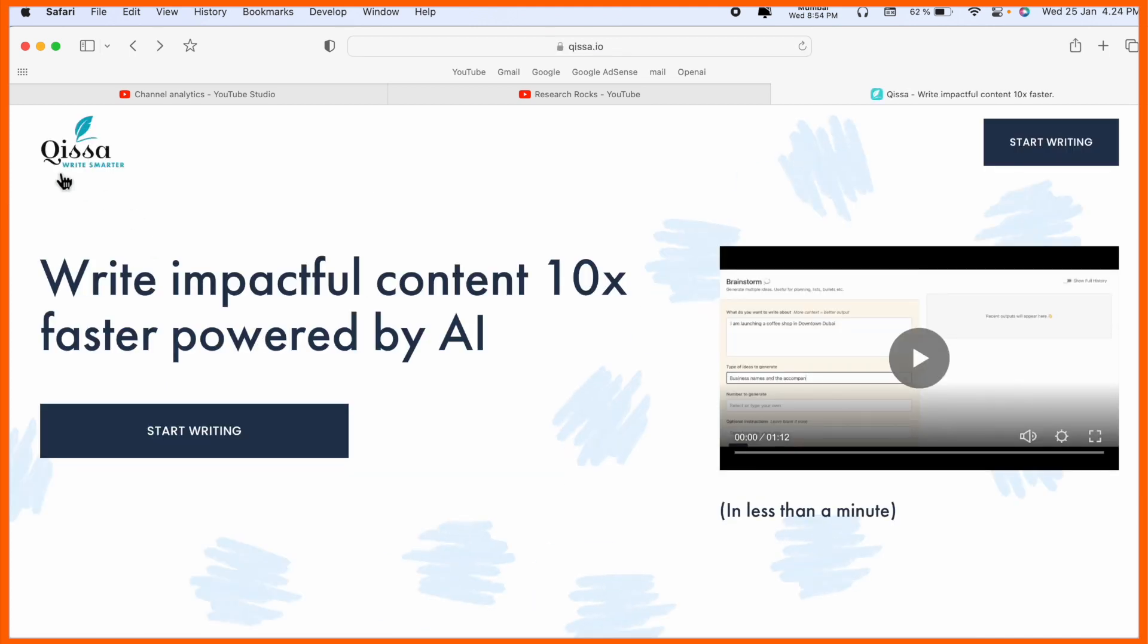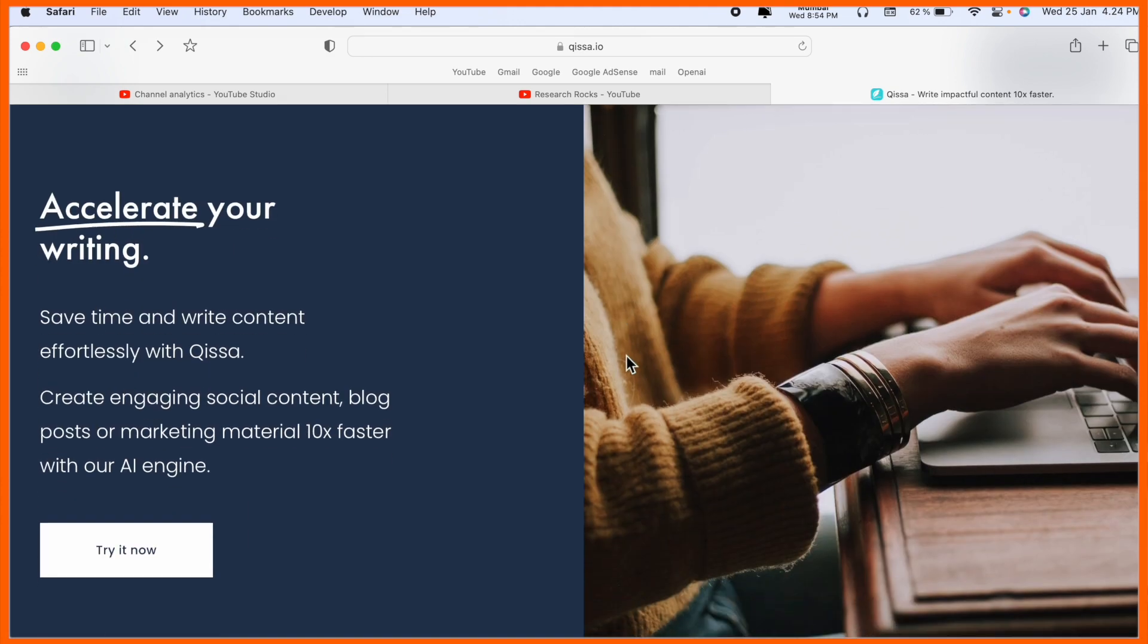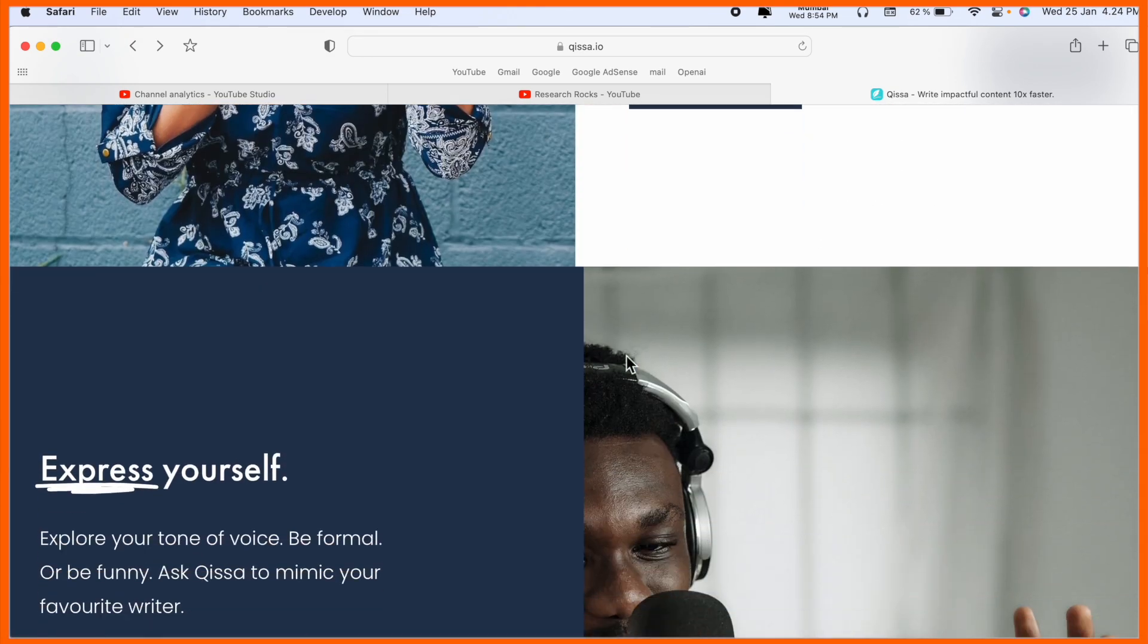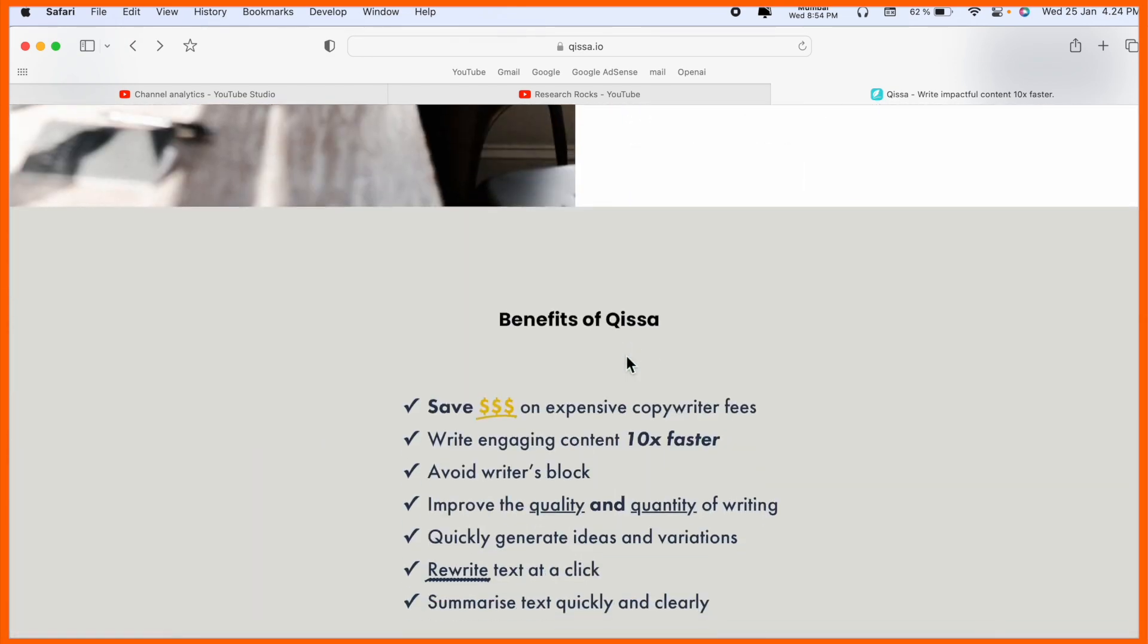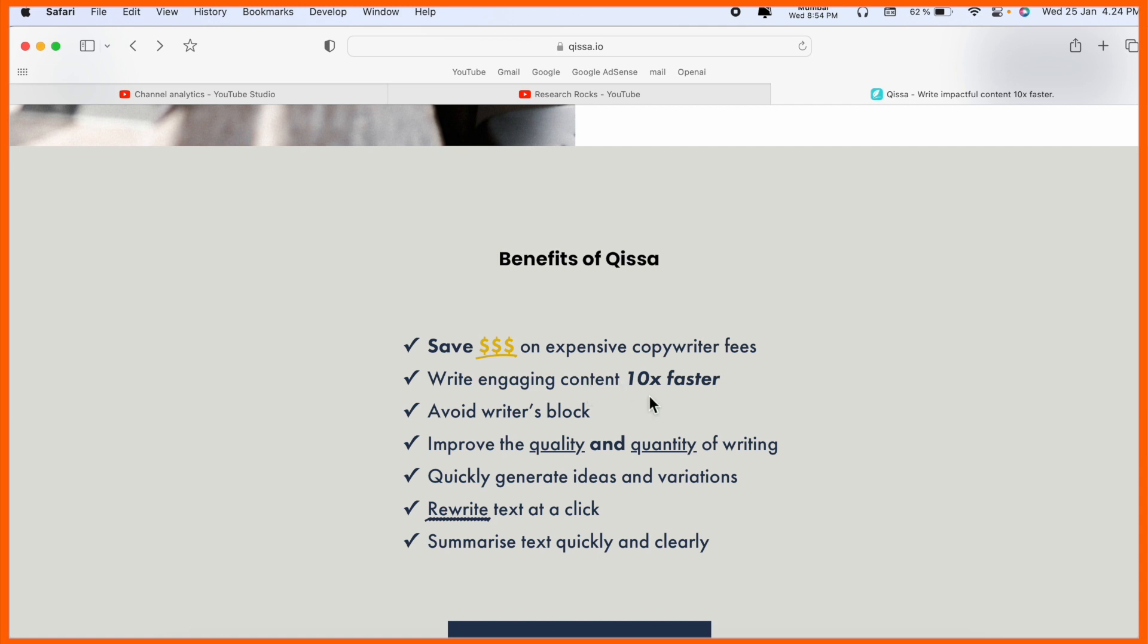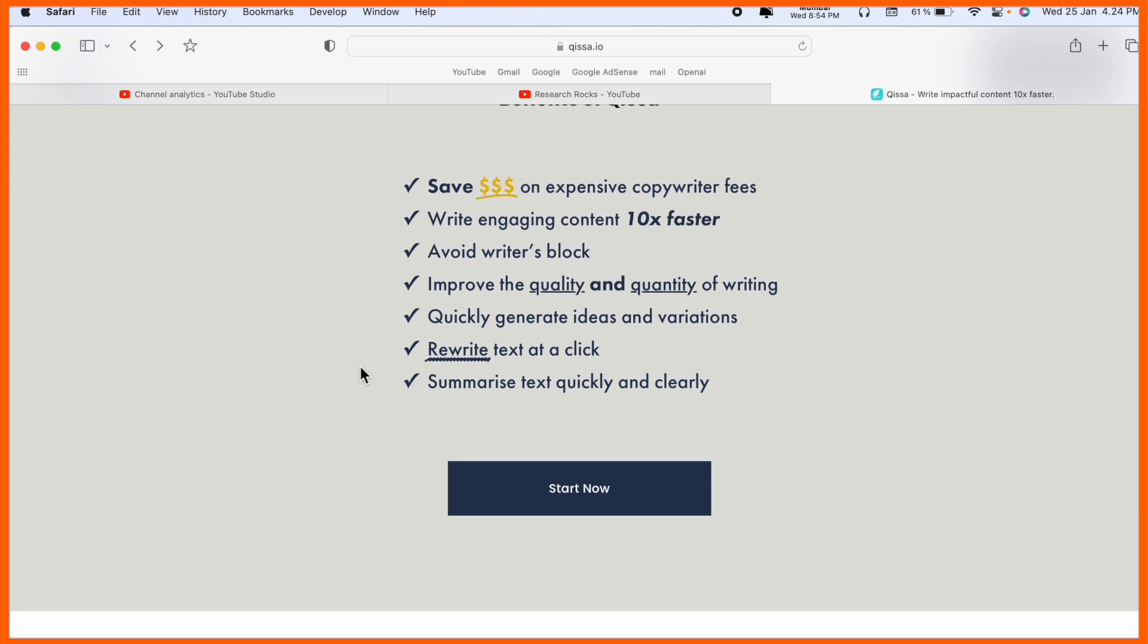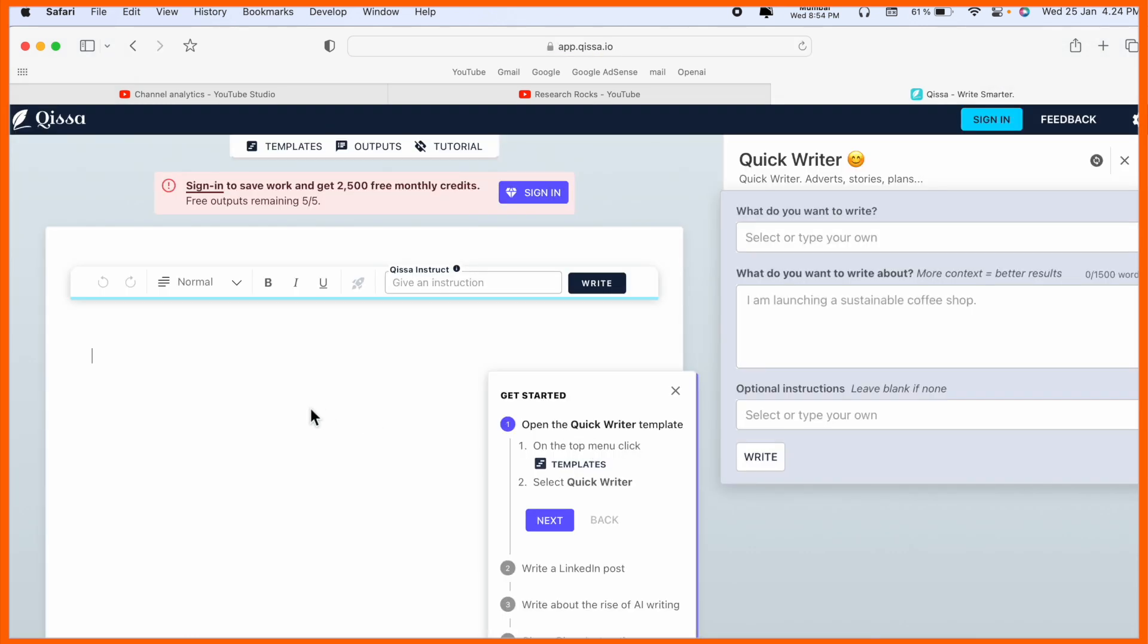This is the platform of Qissa.io - writing impactful content 10 times faster powered by AI. Some related information is available here you can read carefully. Many benefits are available: save dollars on expensive copyright fees, write engaging content 10 times faster, avoid writer's block, improve the quality of writing, quickly generate ideas, and rewrite text in a click.